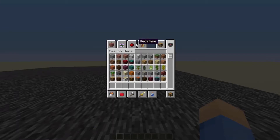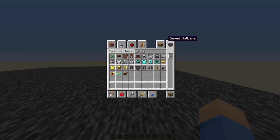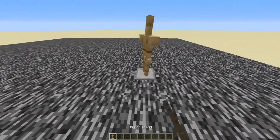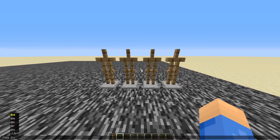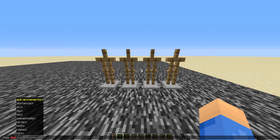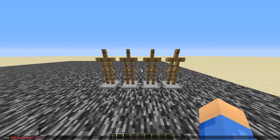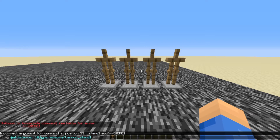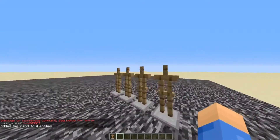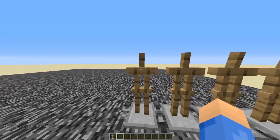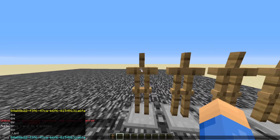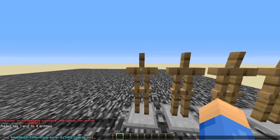The first thing you're going to want to do is place down four armor stands and place them in a row like this. Then the first command you're going to want to do is: /tag @e[distance=..10, type=armor_stands]. You're going to see each of these armor stands now have the tag. Then make sure your cursor is pointing at the armor stand you want to tag, and then /tag, then tab to their UUID. Add, and then one.